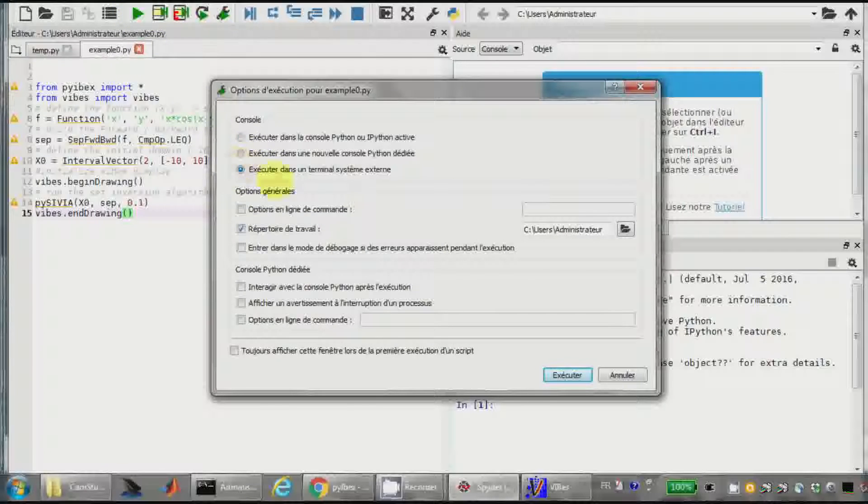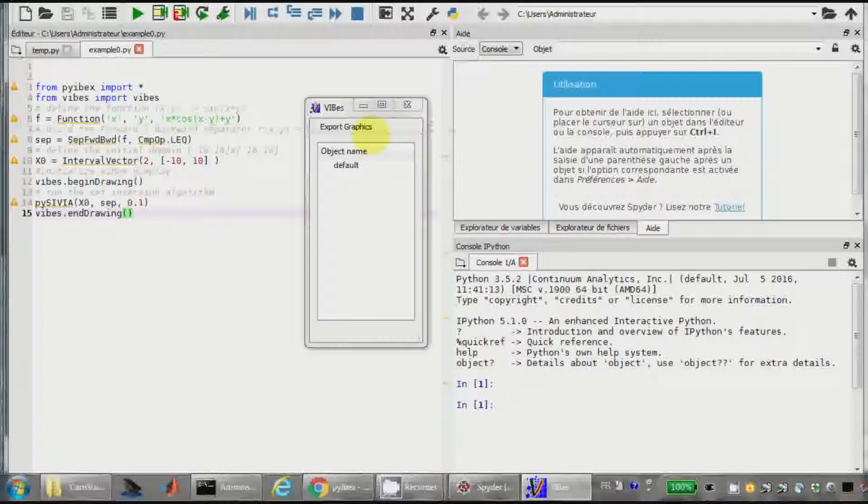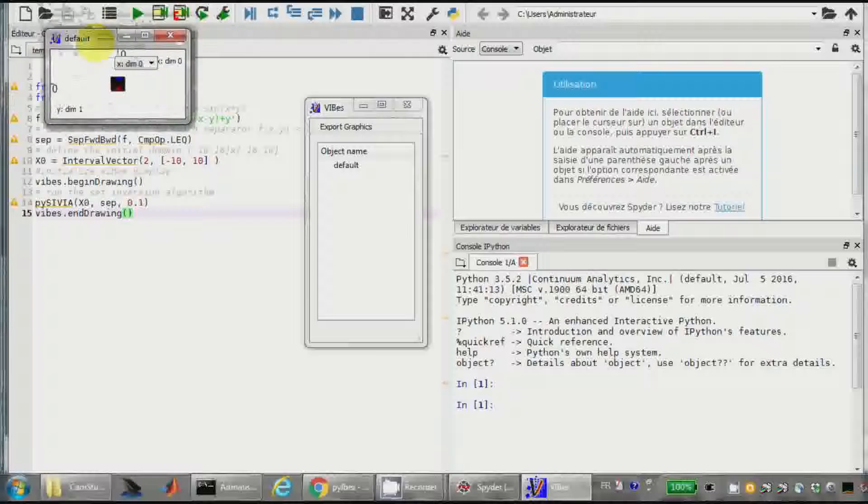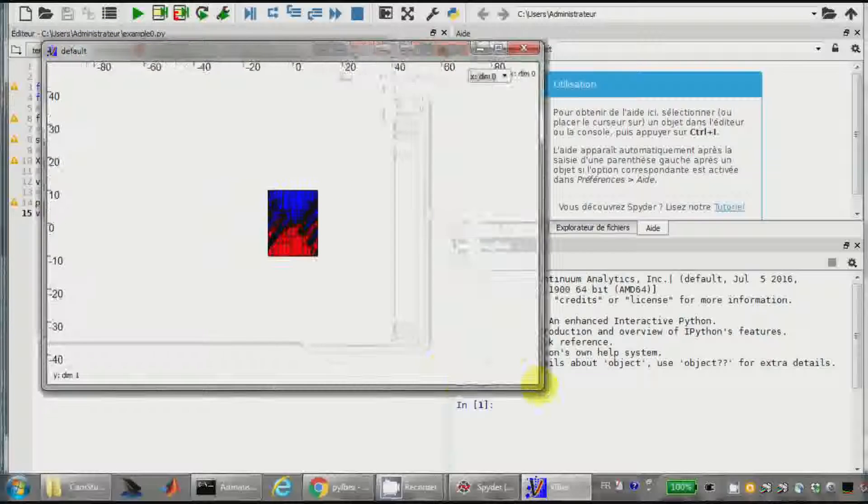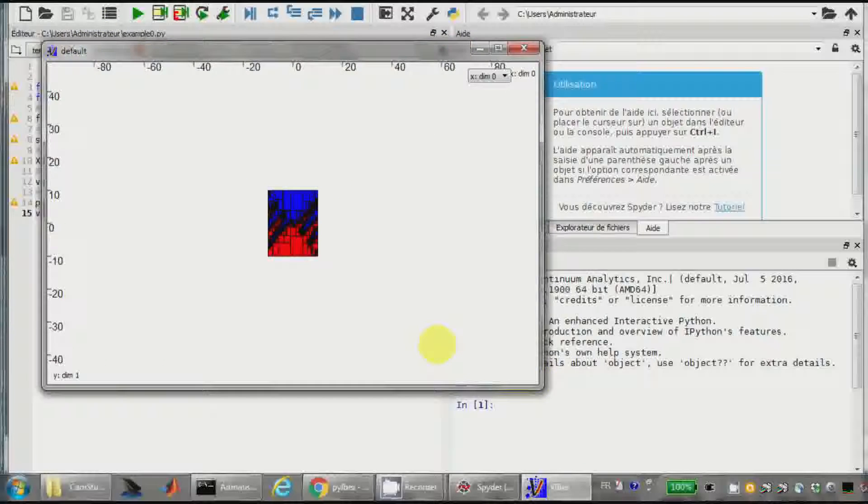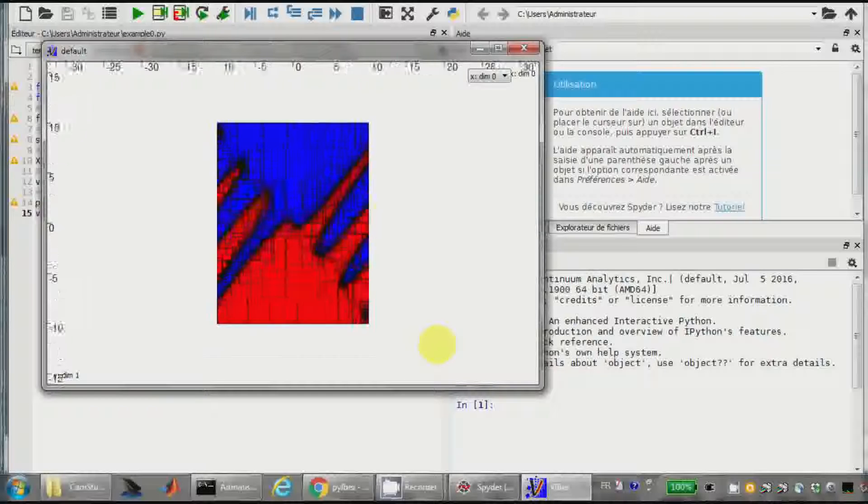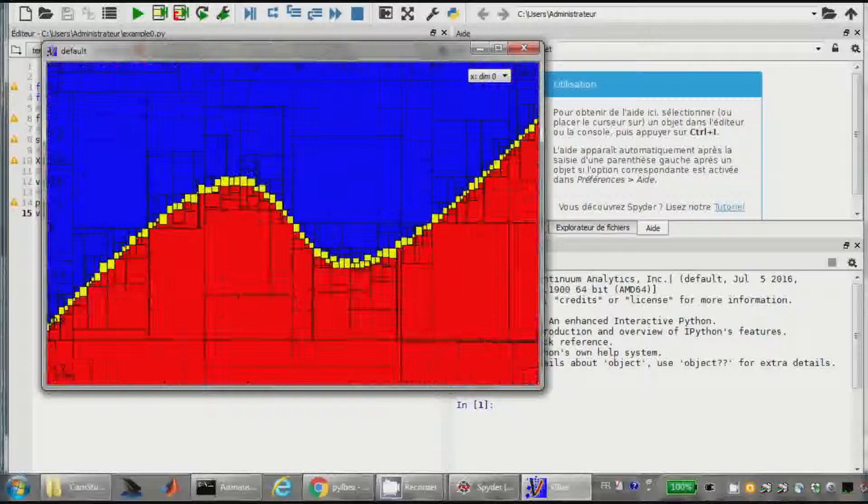Bon, il me demande, je le fais tourner dans une fenêtre. Hop, alors il me le fait apparaître à l'extérieur, donc je le ramène là. Voilà. Si je fais Shift+, il me zoome. Il me fait donc un SIVIA, c'est-à-dire typiquement un algorithme avec des contracteurs et des séparateurs.